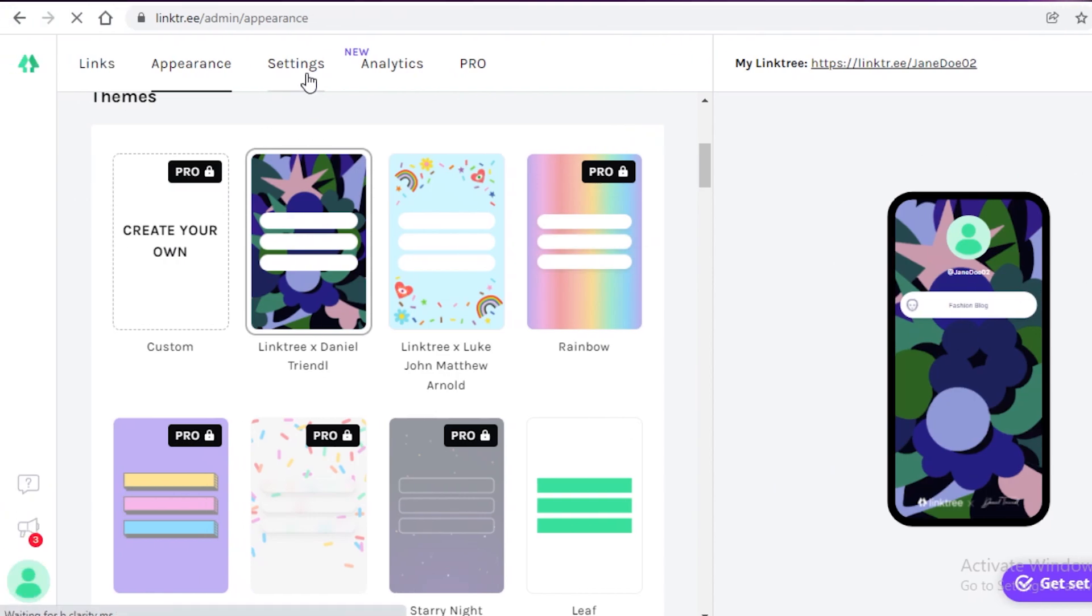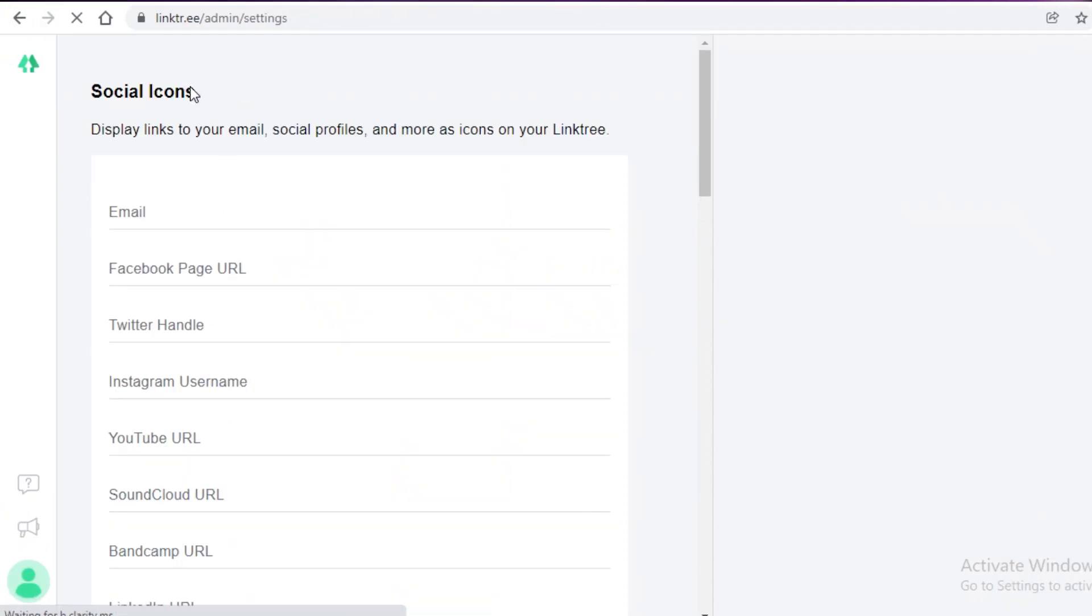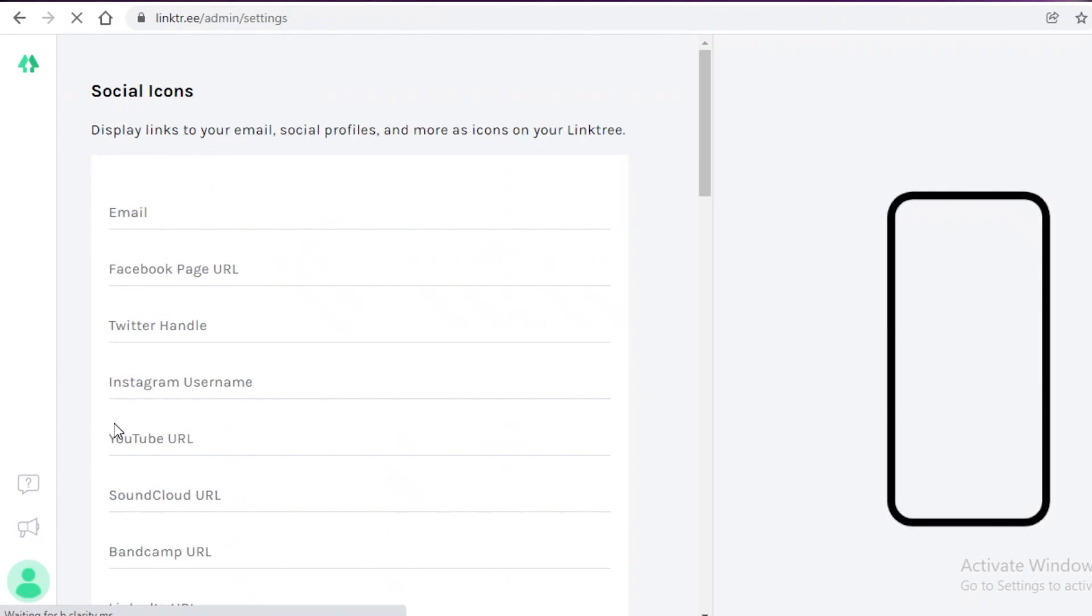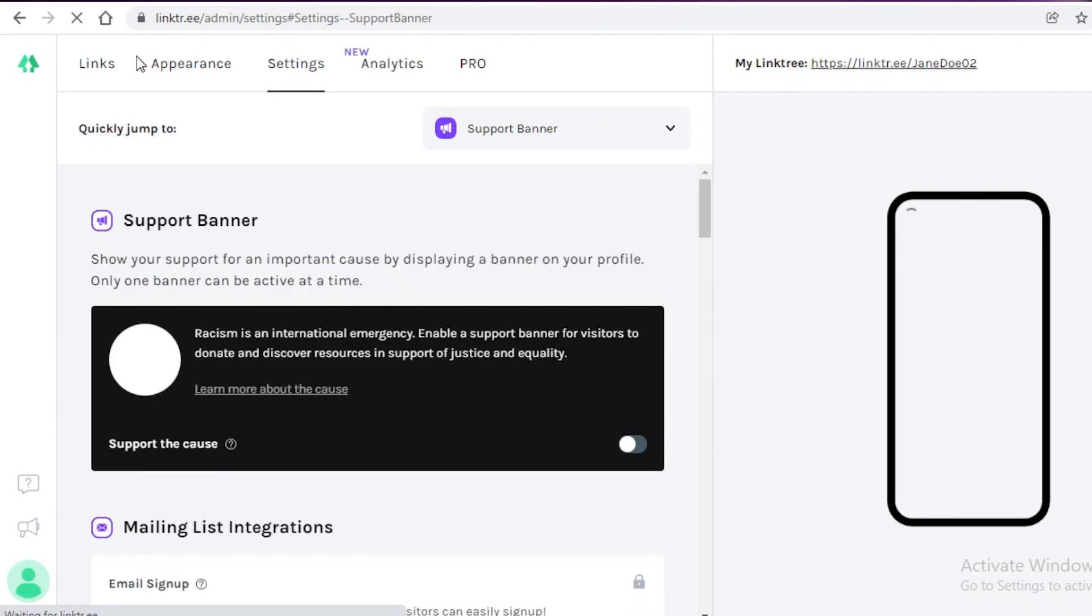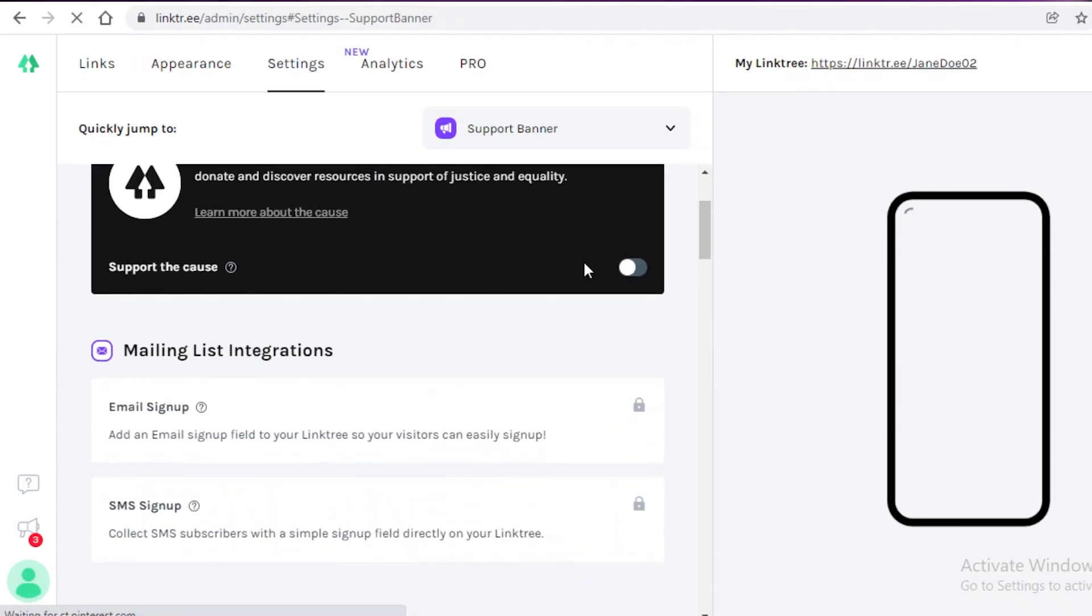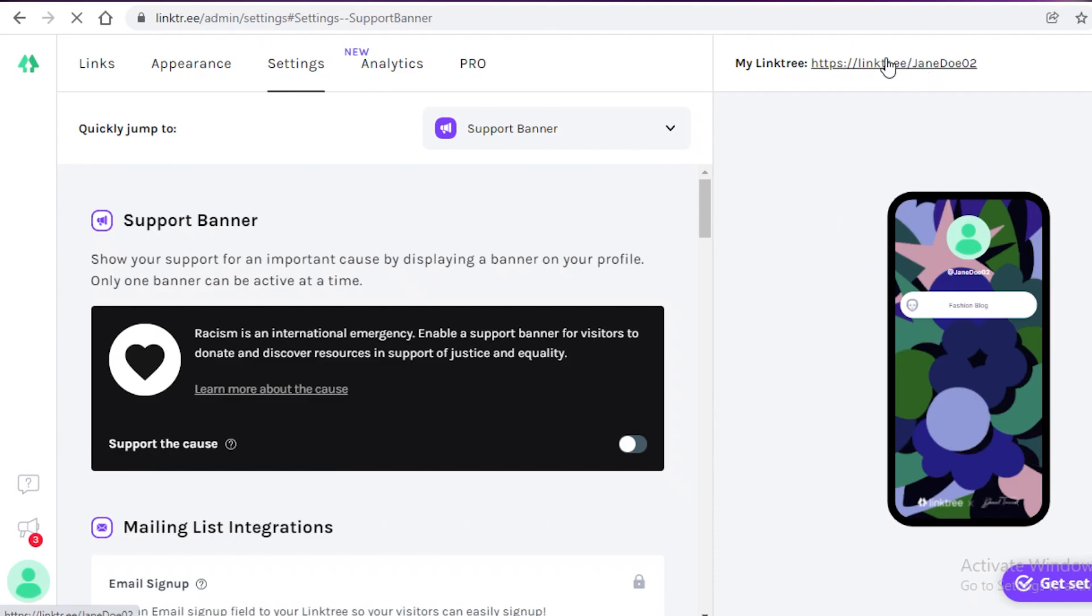And then we can go on to the settings section over here to change any kind of basic admin settings that we want. So if you want to display any Twitter handles, Facebook pages, SoundCloud URLs or YouTube URLs, we can add them over here and these would be posted on our actual link tree.